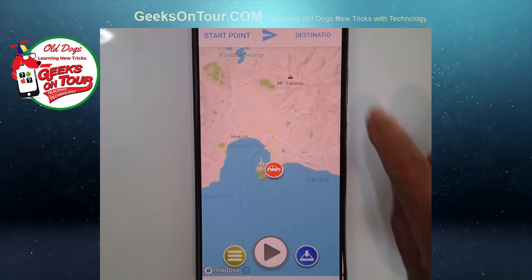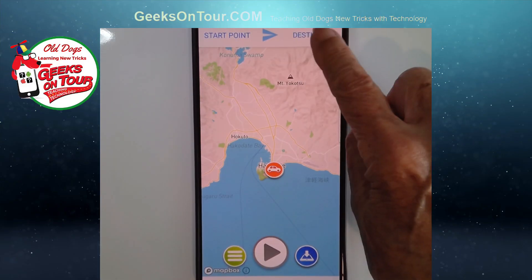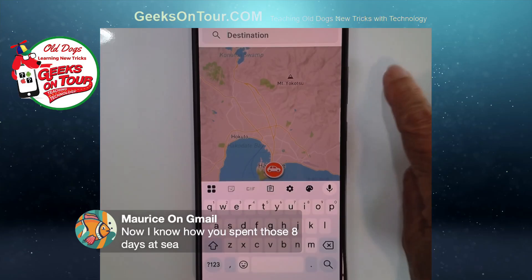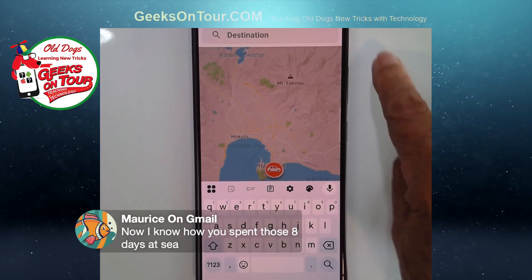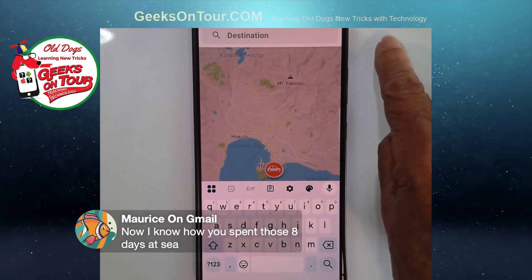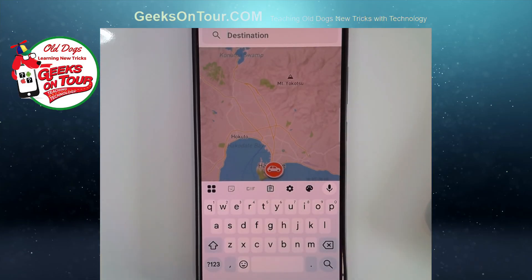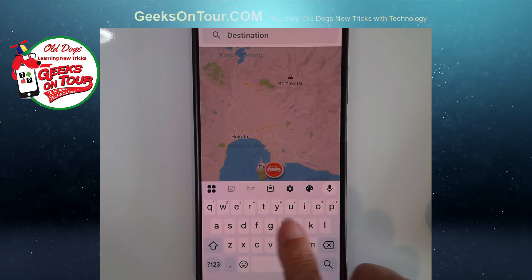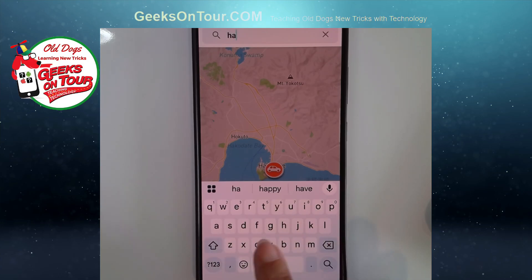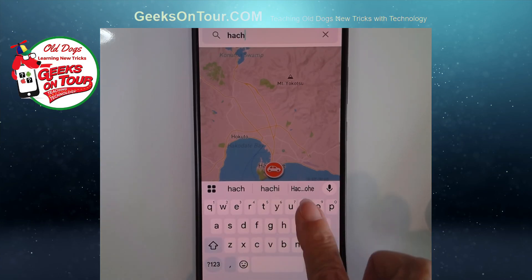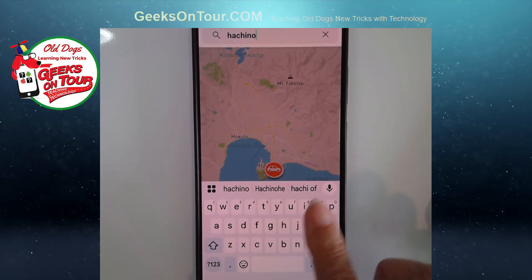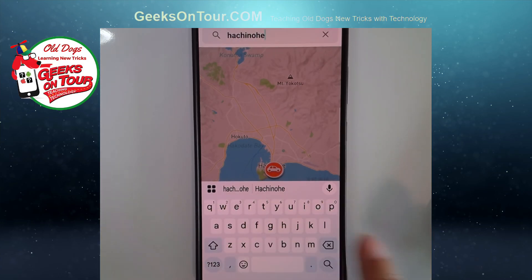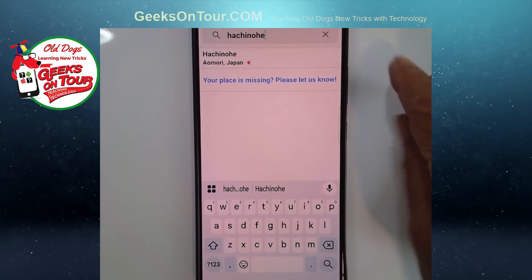All right, so I'll go to a destination. Our next stop was Hachinohe — H-A-C-H-I-N-O-H-E — Hachinohe, Japan.